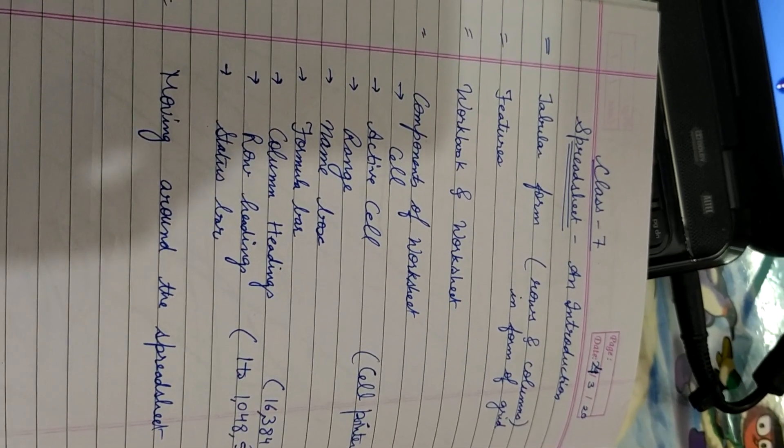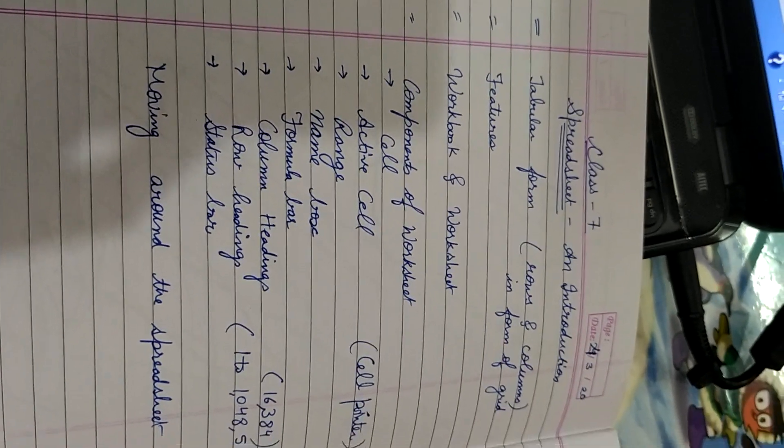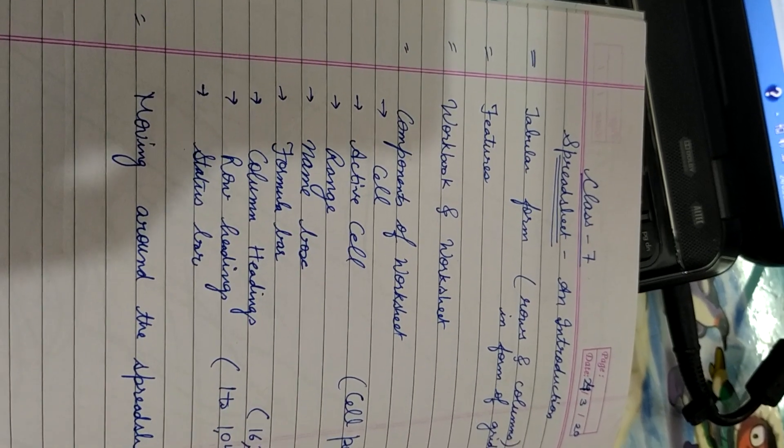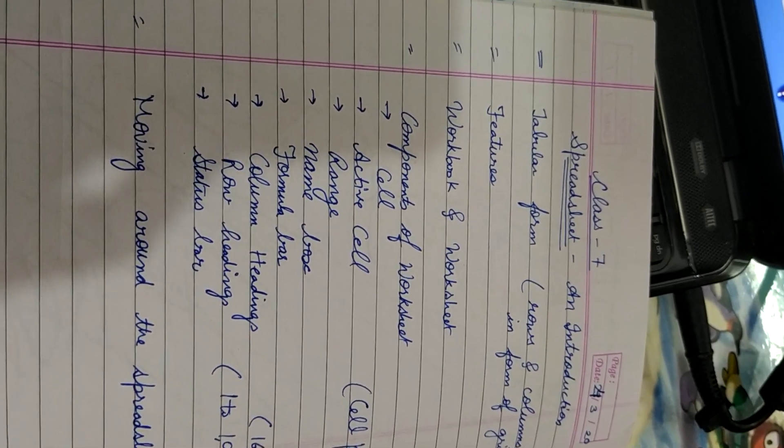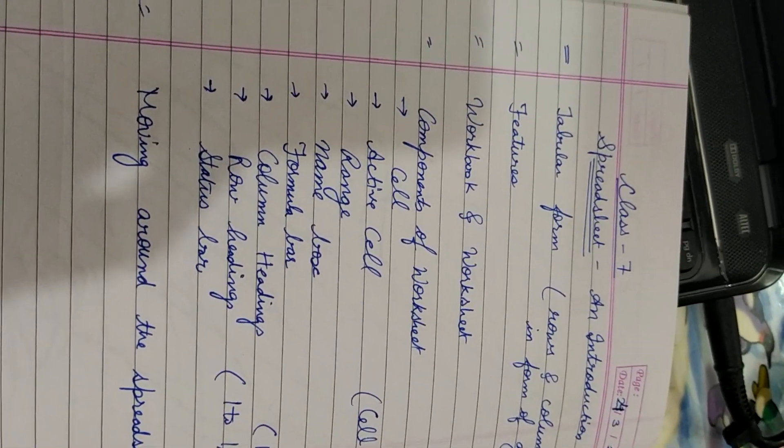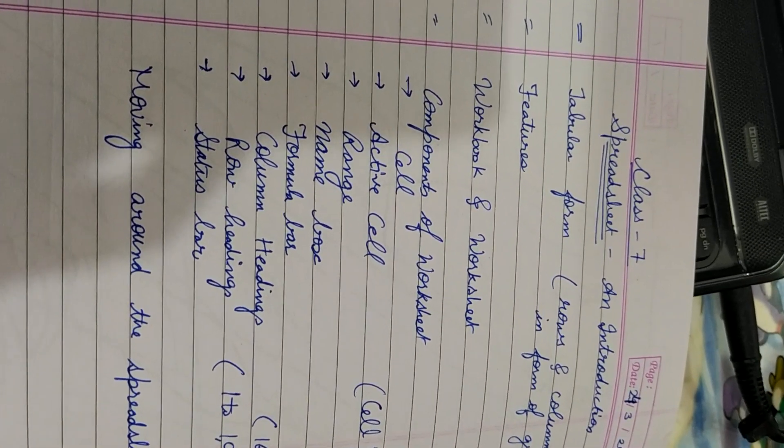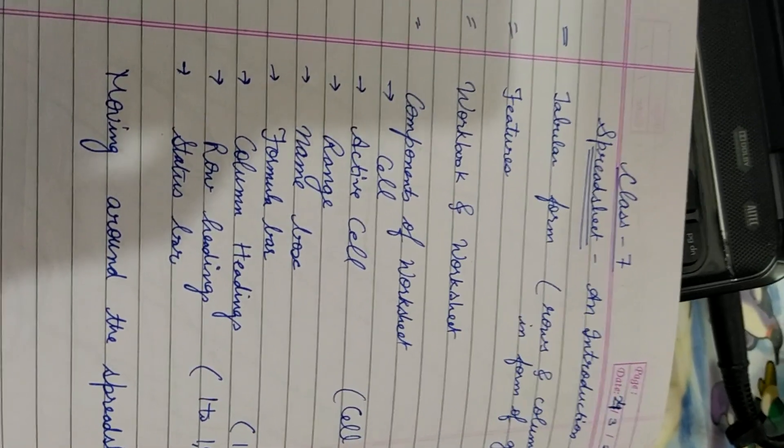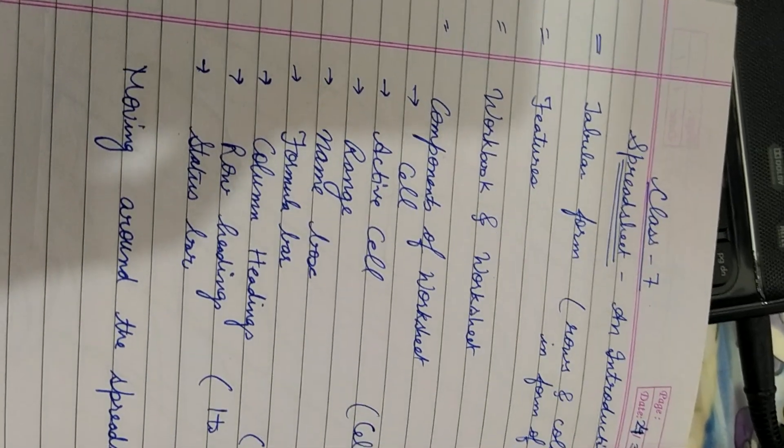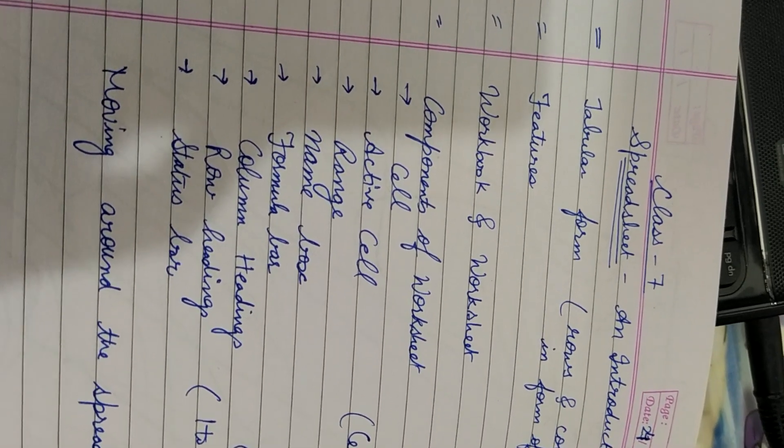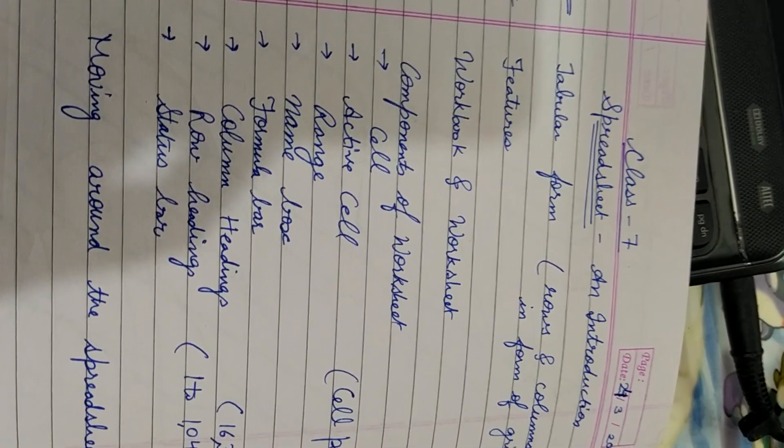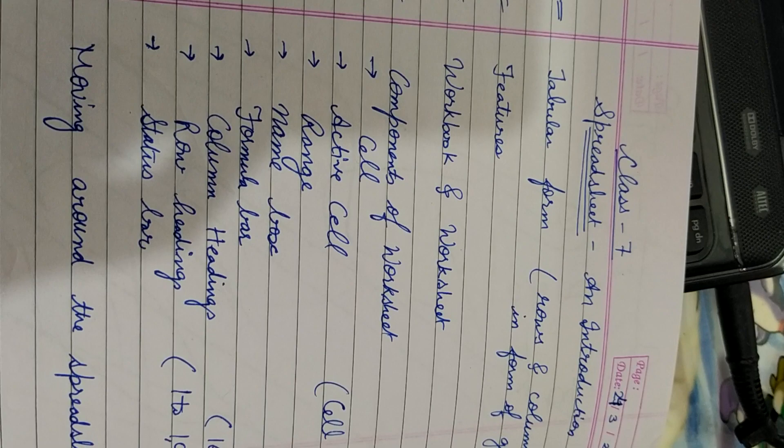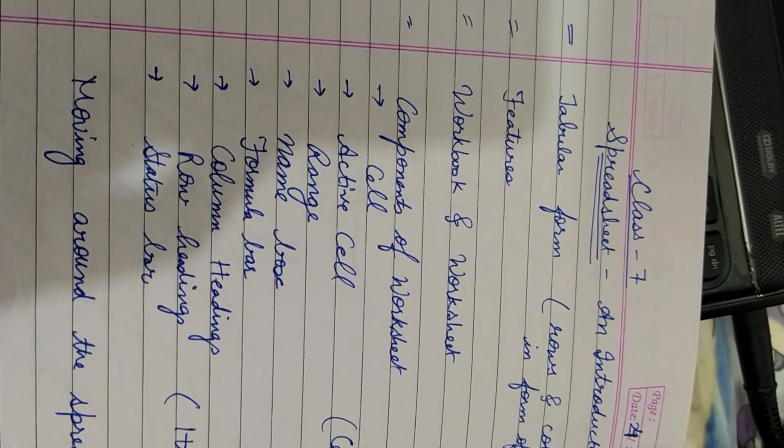Hello students, this video is for class 7th. Today we will do the topic spreadsheet and introduction. You have done the software MS Word which is used to make documents. You have done the software MS PowerPoint which is used to make presentations. Now today we will do MS Excel that is known as spreadsheet software.